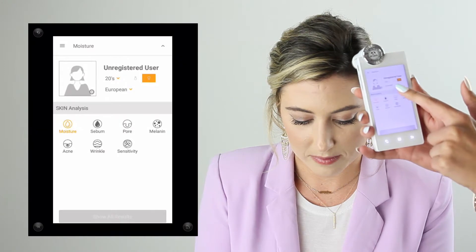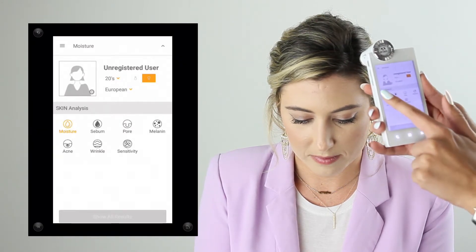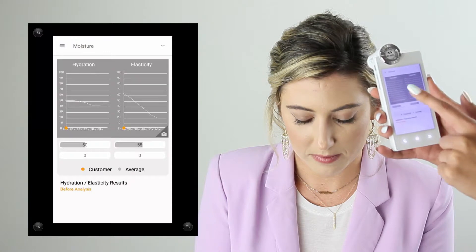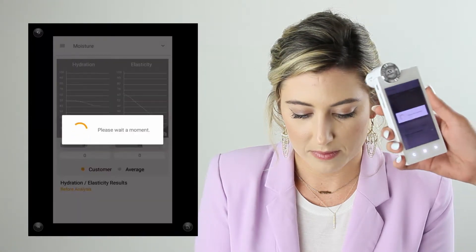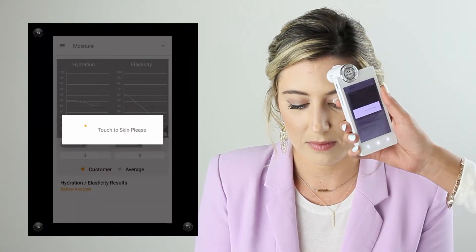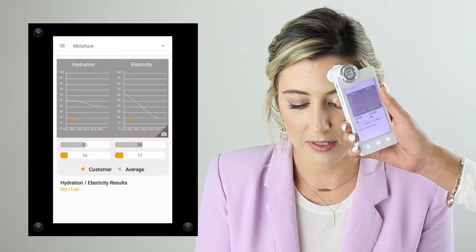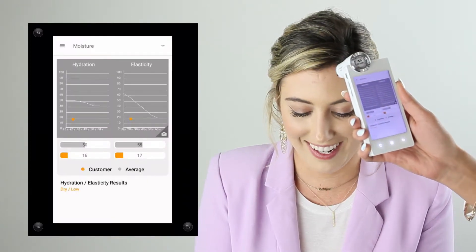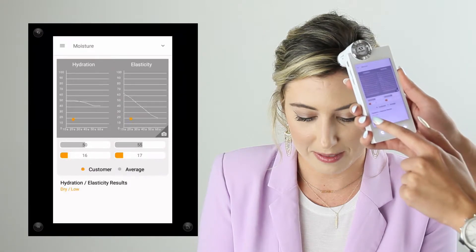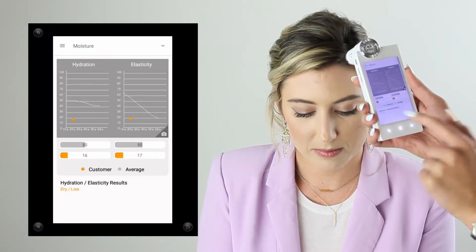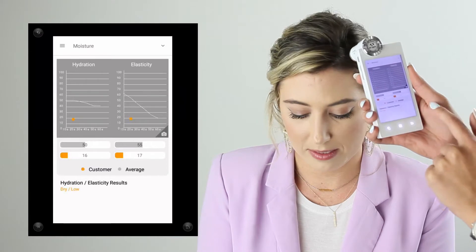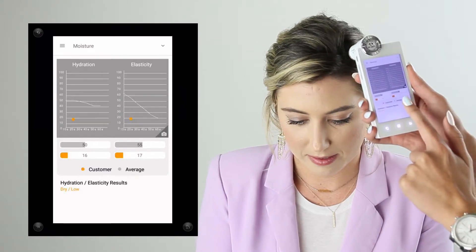To begin the skin analysis, we start with moisture — that icon is highlighted. Once it brings me to the hydration and elasticity screen, I'll tap on the screen and wait until it says 'touch to skin.' You'll most often be placing the sensor on the lens against the cheek, and it will provide a graph and measurements of the hydration and elasticity.